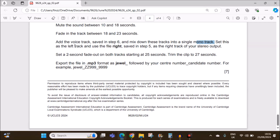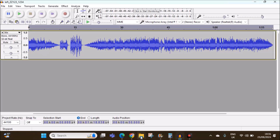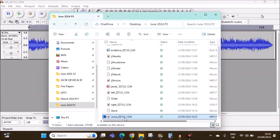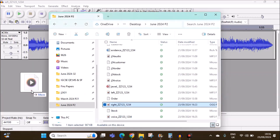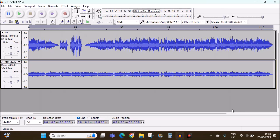Set this as the left track and use the file 'right' saved in step 5 as the right track of your stereo input. Let's add the right track now — this is the right track.